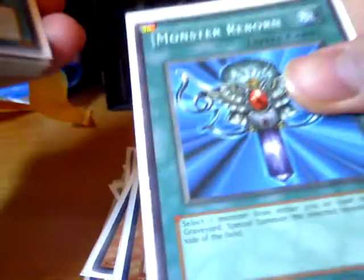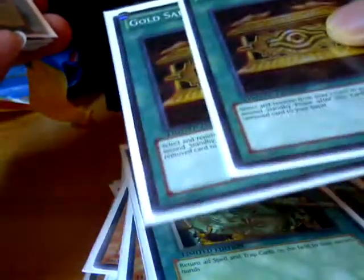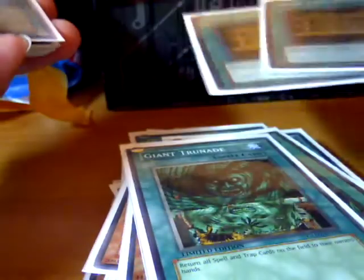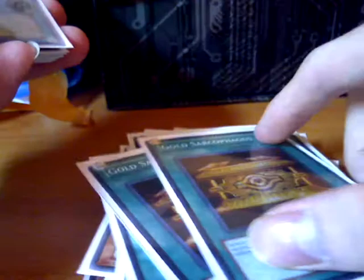And now for the spells. Cold Wave, Monster Reborn, Foolish Burial, Dark Hole, Giant Trunade. Two Gold Sarcophagus to search out Lad, Coelacanth, or Cold Wave.